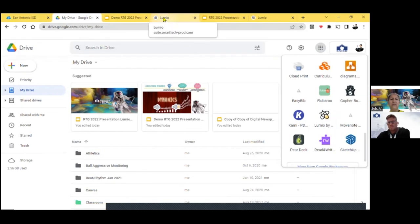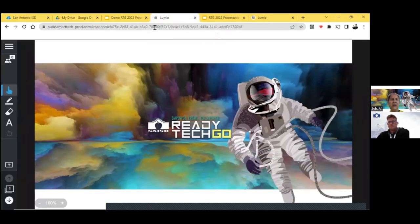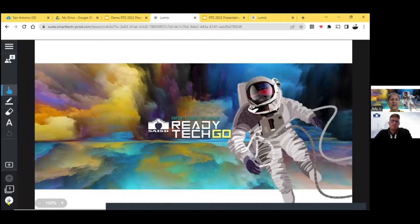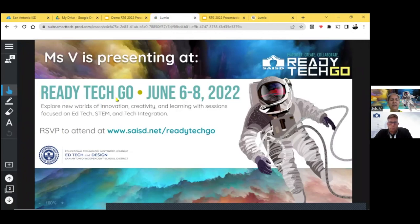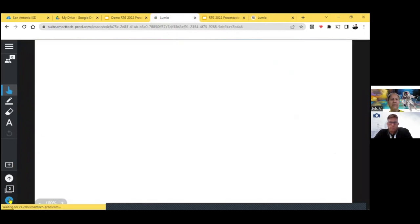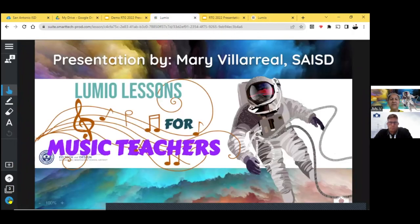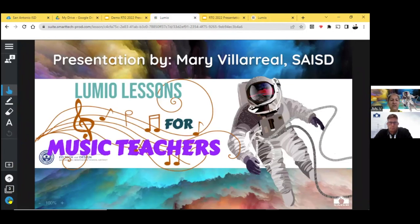What I'm going to do right now is I'm just going to go through the slides, and I'm going to show you the possibilities with Lumio. All of these slides, I made them through this Lumio app. So the presentation is by me, Mary Villarreal. I work with SAISD. I'm an elementary music teacher, and these are Lumio lessons for music teachers.